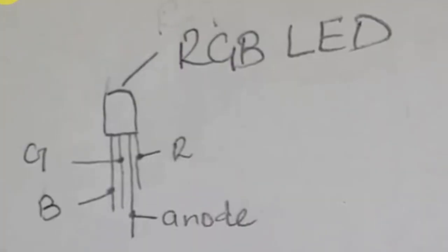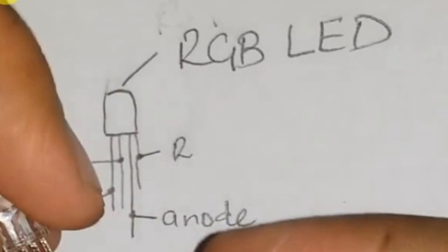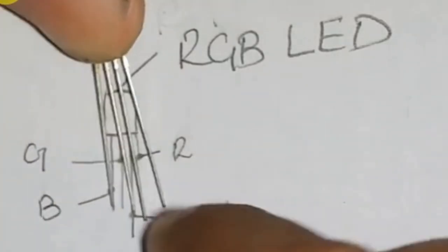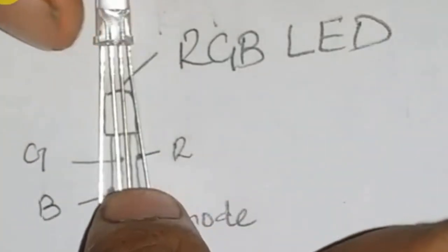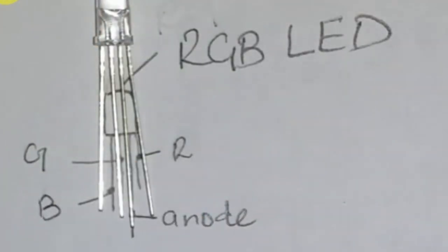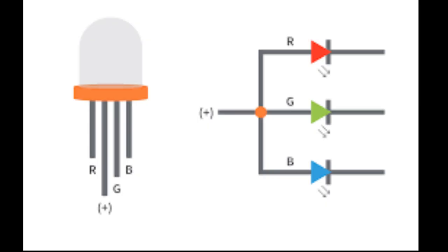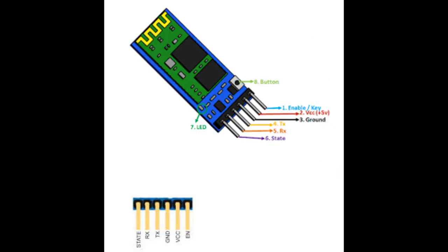First let's take a look at RGB LED and Bluetooth HC05 module pin configuration. This is an RGB LED with its circuit, Figure 1: RGB LED pin configuration. And this is the HC05 Bluetooth module.